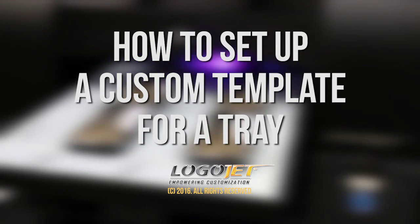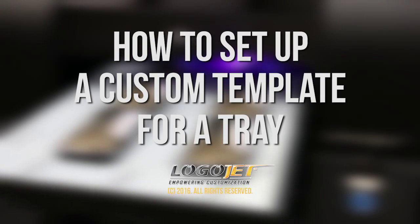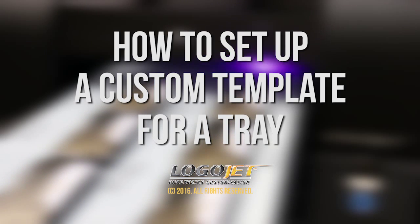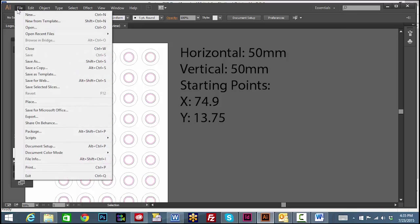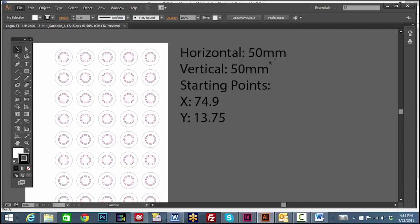In this video we will create a template for printing multiples of the same product using a tray. First, we will start by opening the EPS tray template file provided by the factory to gather some information. For this example, I'm going to use the 3-in-1 tray factory file and take note of the horizontal and vertical spacing as well as the starting points listed here.